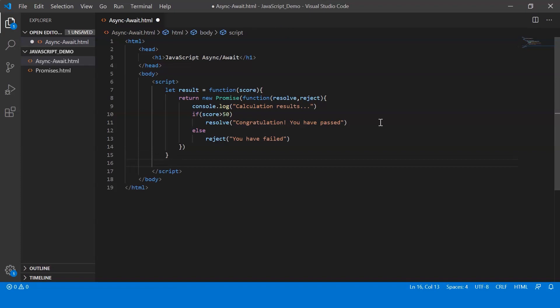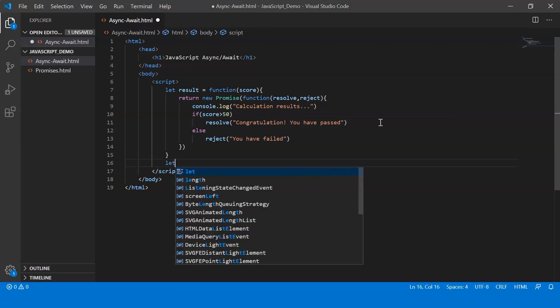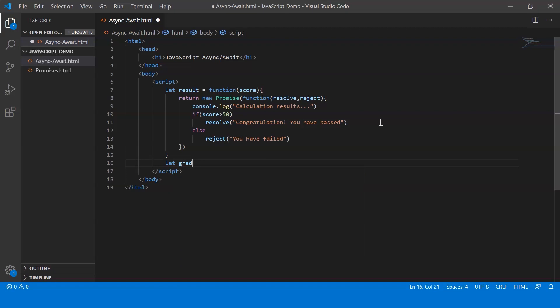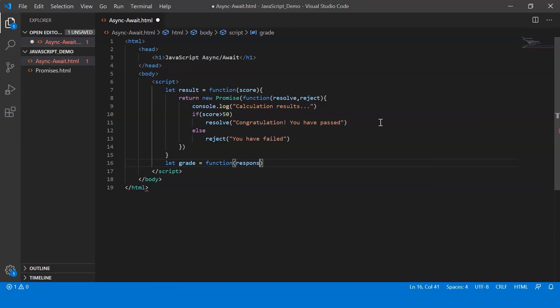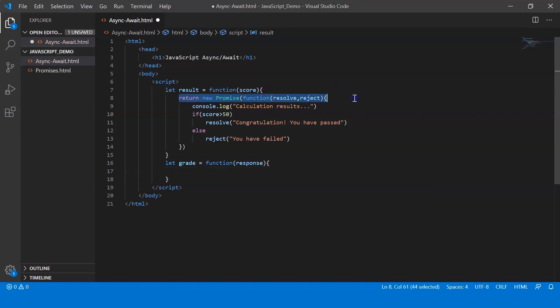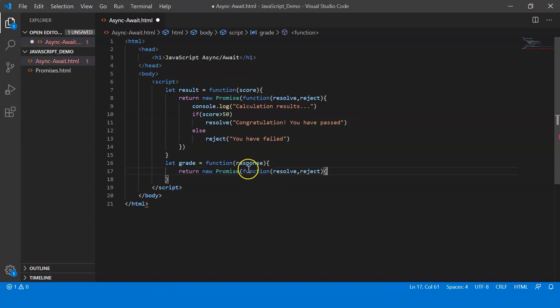So moving on, let's create another function that returns a promise. So basically this function will tell you the grade that you've scored. So say let grade equals function. Now this takes response as a parameter. So let me just say response. Now again, let me just copy this.